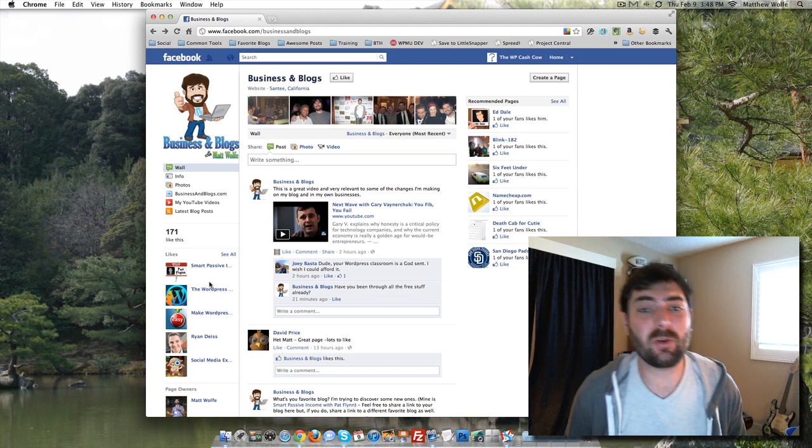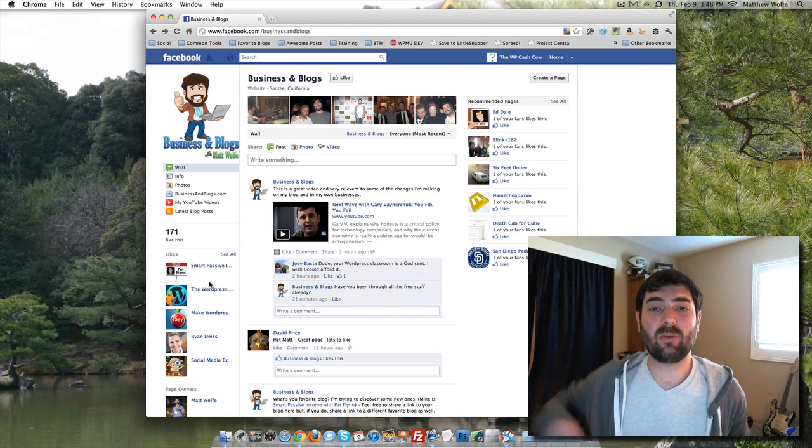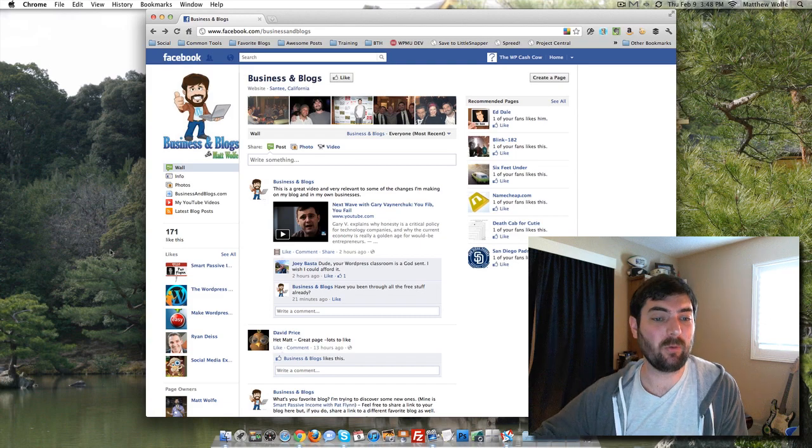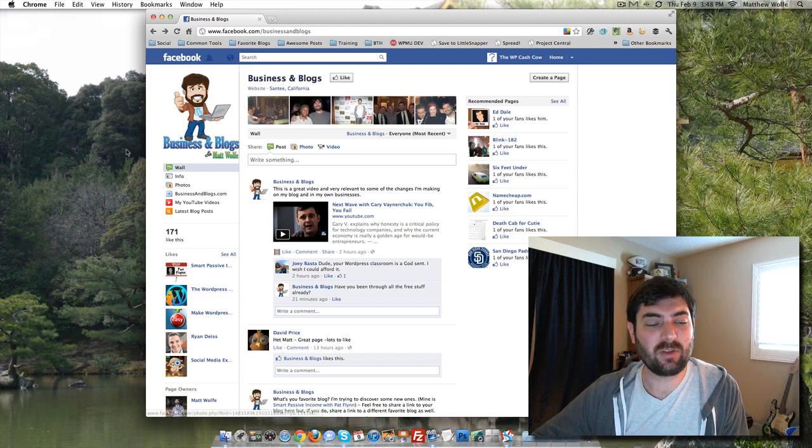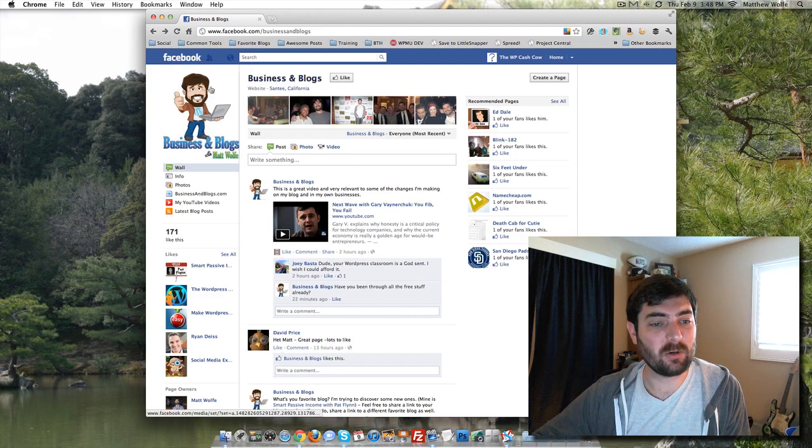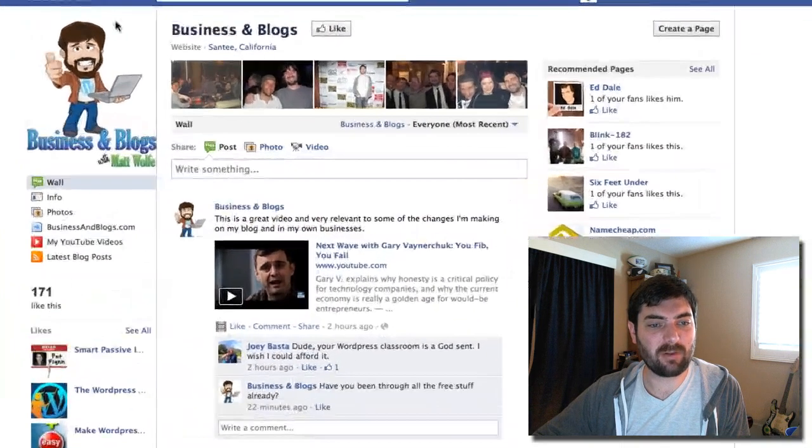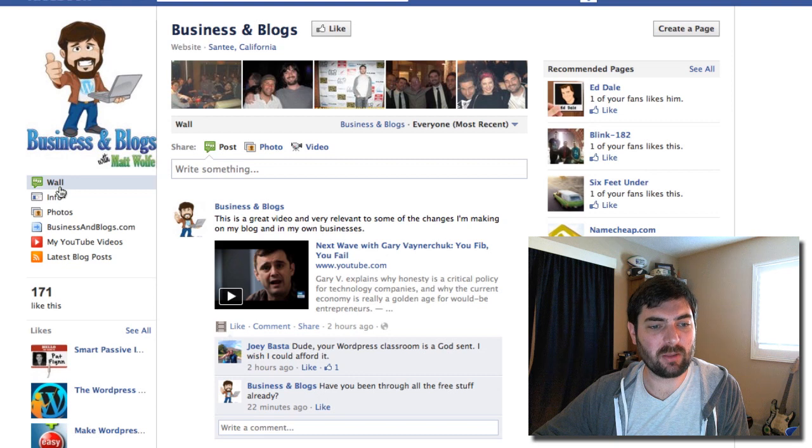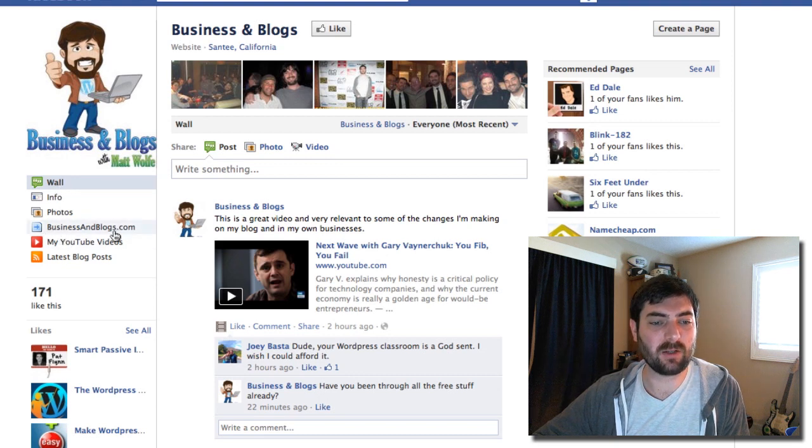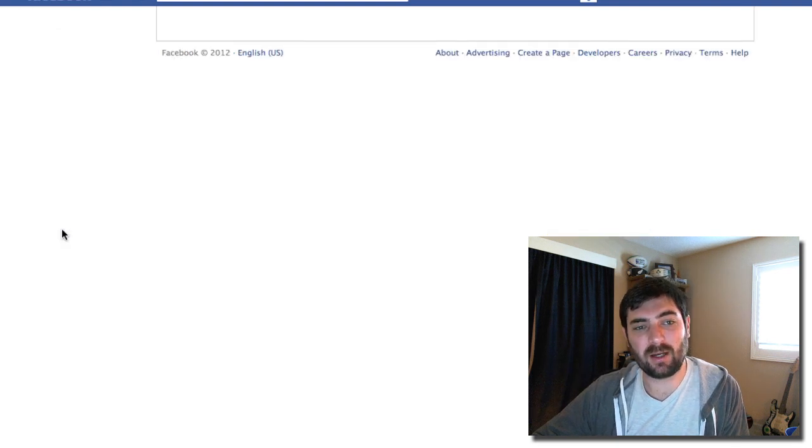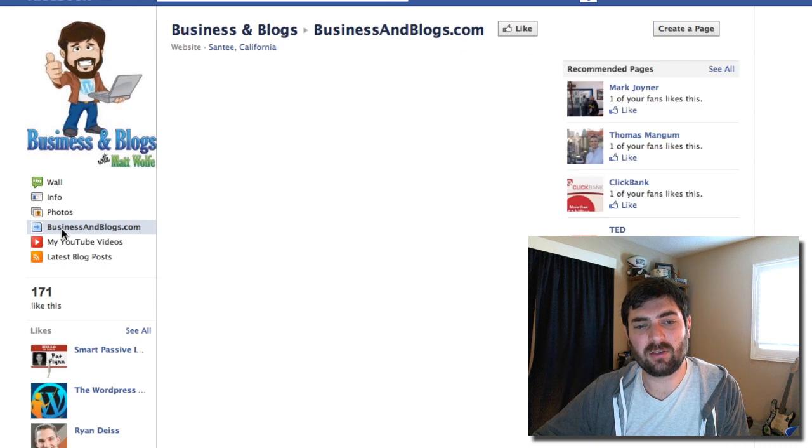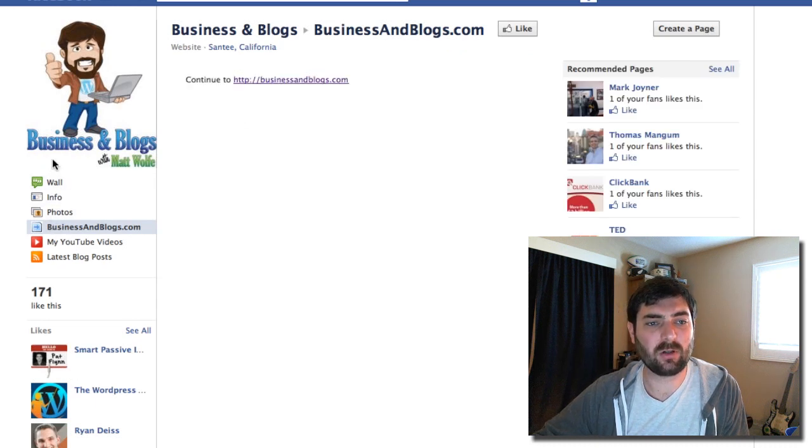In this one I want to show you how to add a link over on your page. If you see on my page here over in the left, right below my little logo, you can see businessandblogs.com. Now if I click on businessandblogs.com, it just automatically redirects the user over to my website.